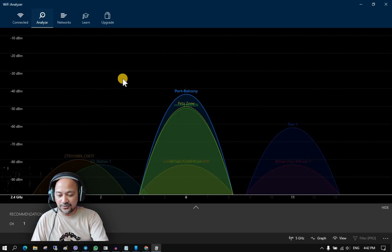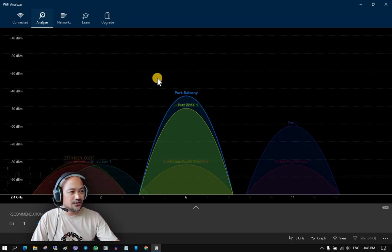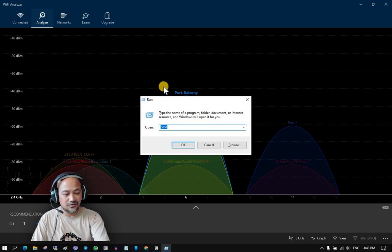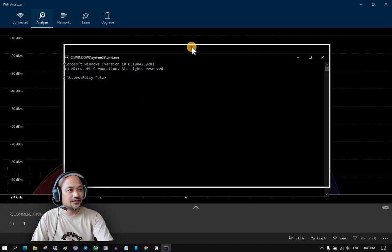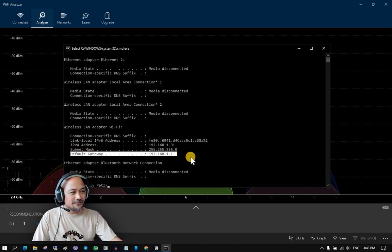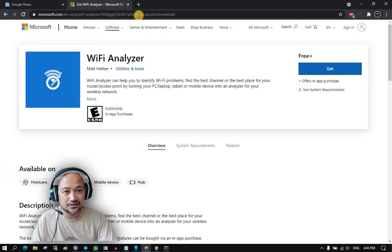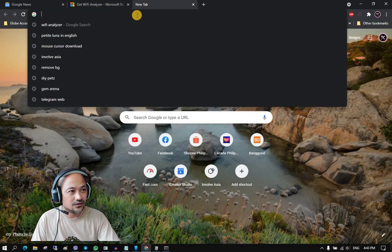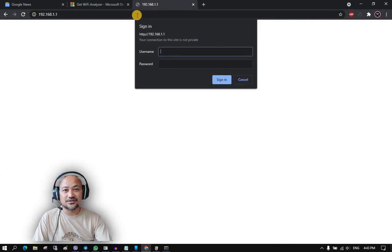To find your router's IP address, open the Command Prompt by pressing Windows + R on your keyboard, type 'cmd,' then execute the command 'ipconfig.' You will see that the default gateway is 192.168.1.1 — this is your Wi-Fi router. To access it, open your browser and type in that IP address. Remember that you need an admin account to change the router configuration.